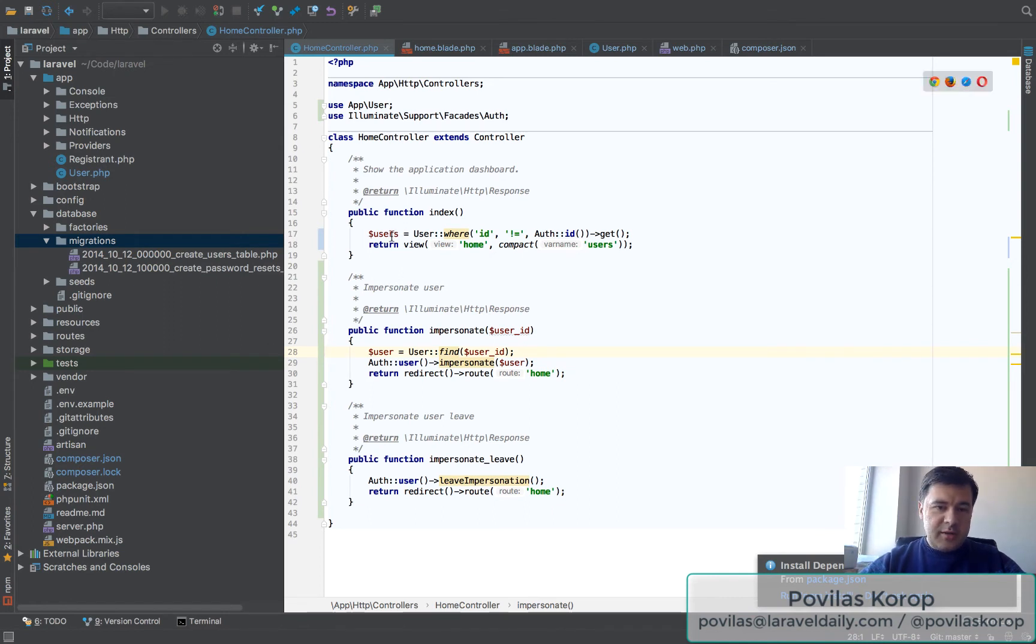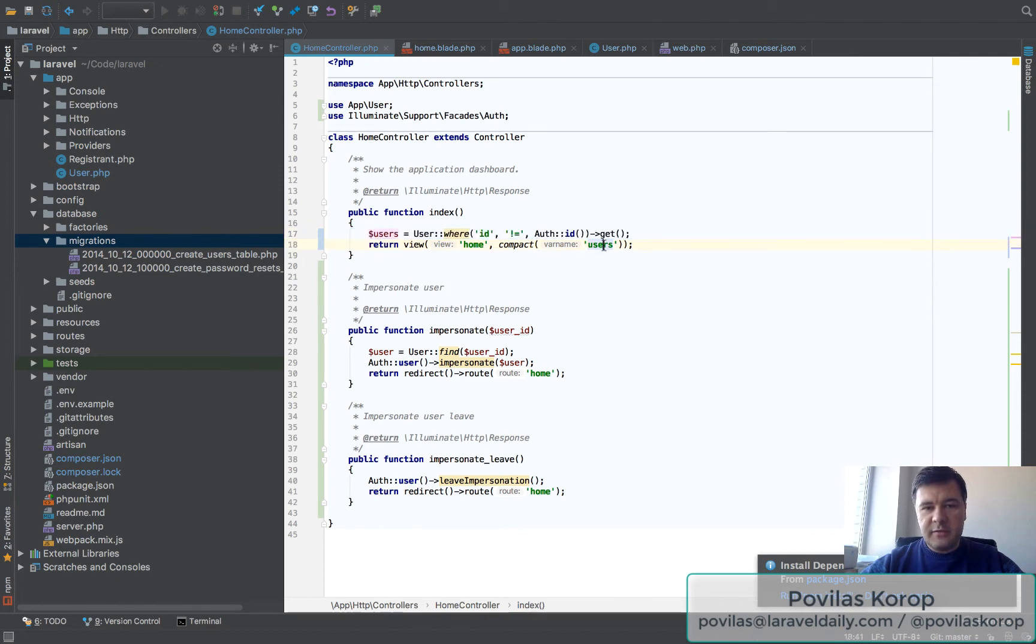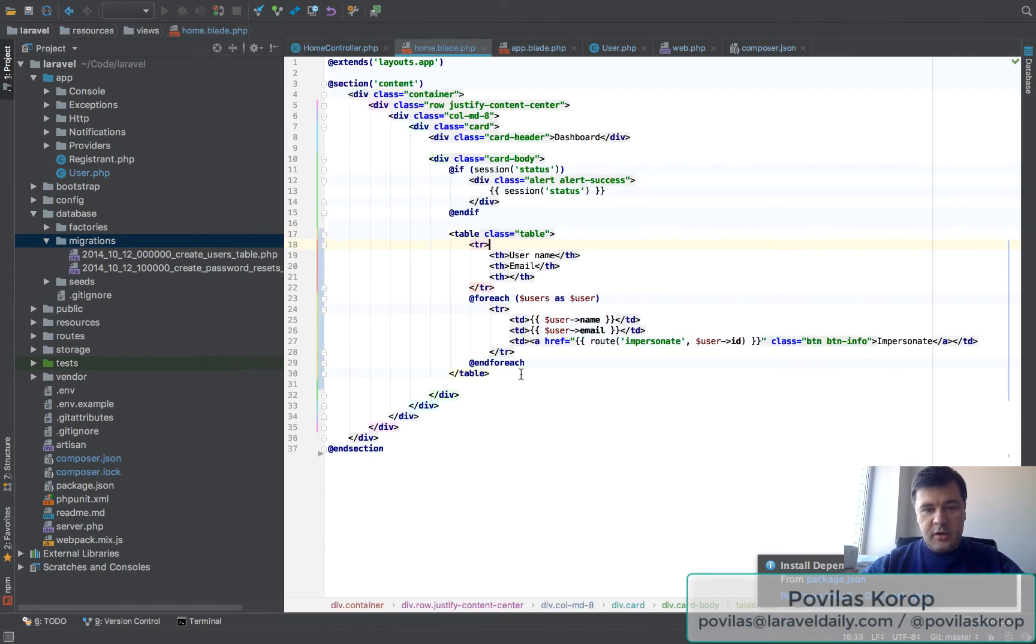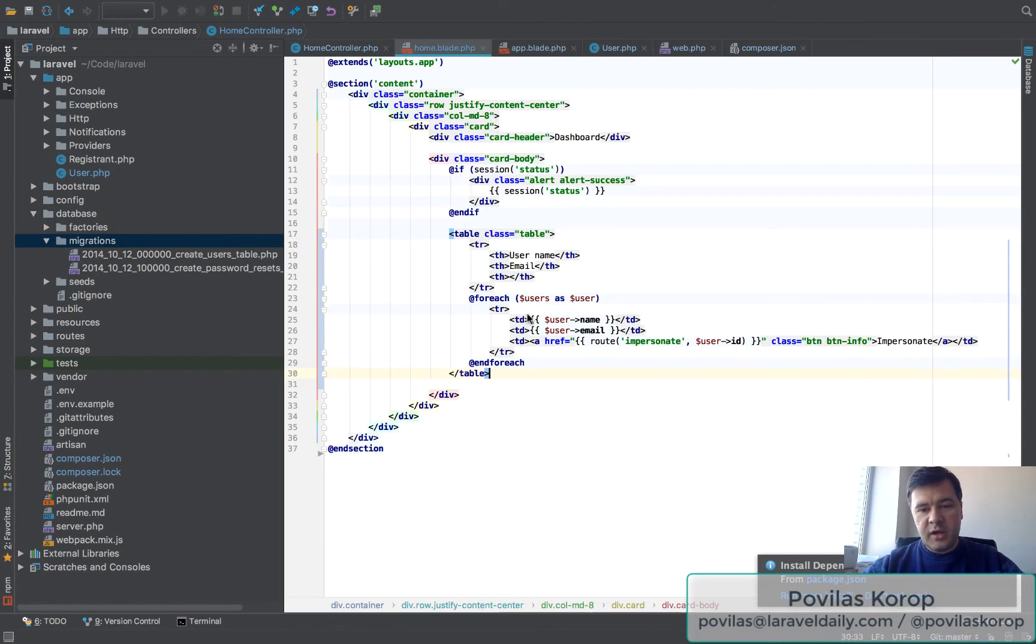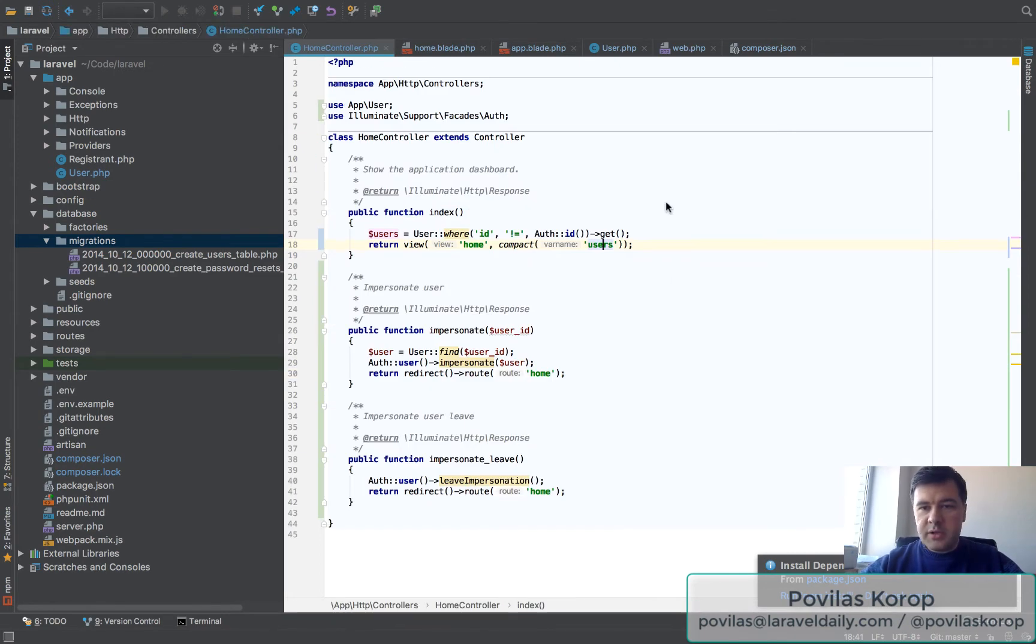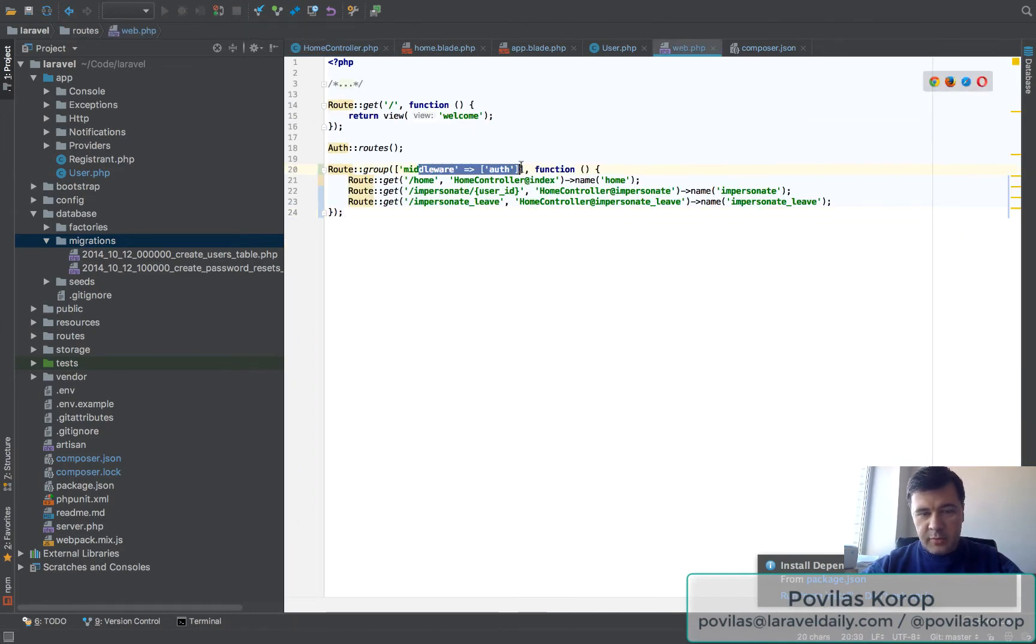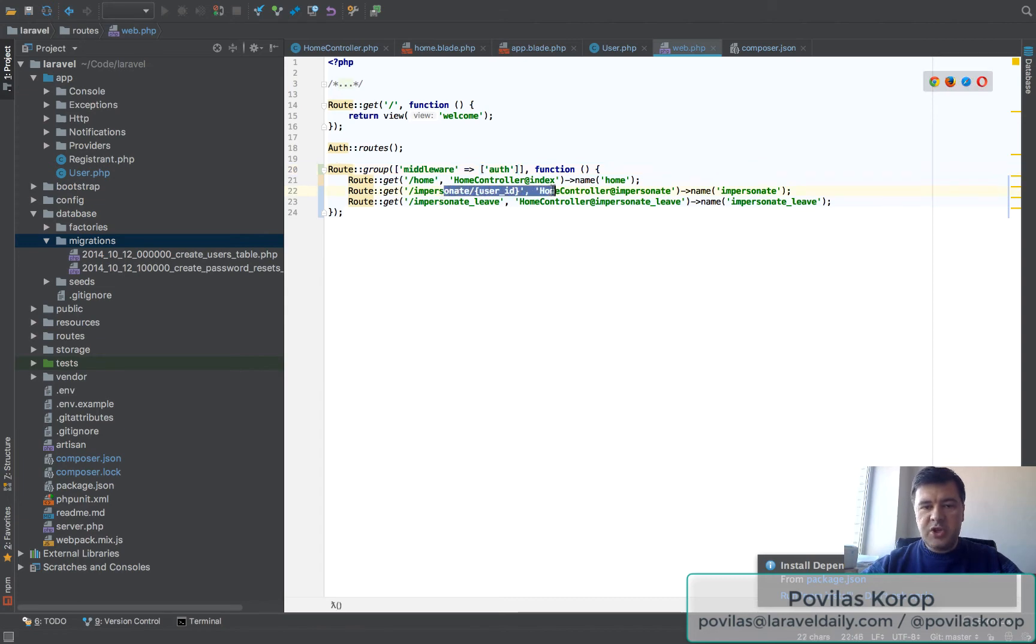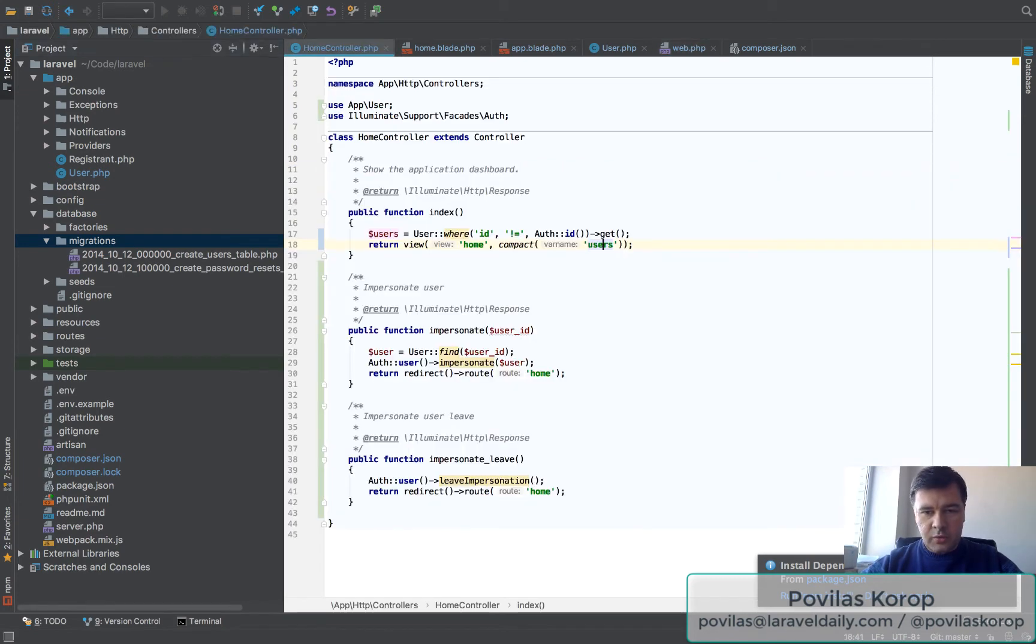This is the index where I just list all the users except myself, and this is the table. Really simple - eloquent users except my own user and have the user list with route impersonate. Route impersonate is this - everything is behind auth middleware. It's just for impersonation and then leave the impersonation, which I'll tell you about in a second.